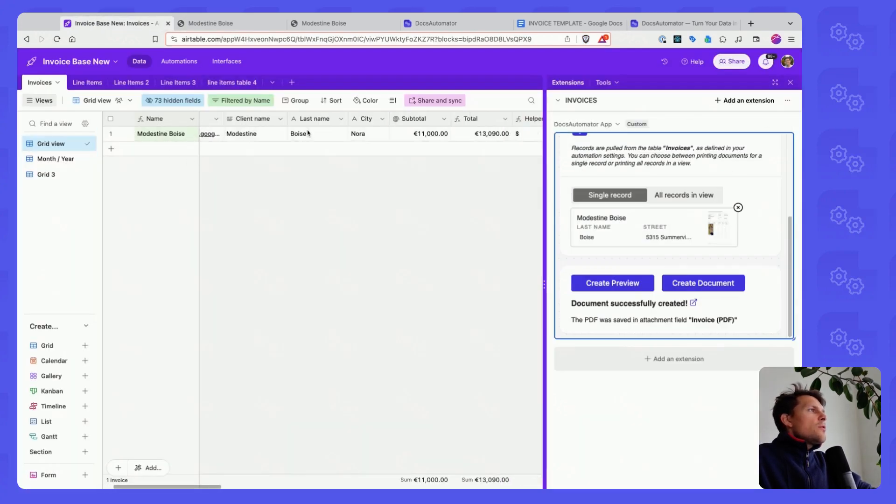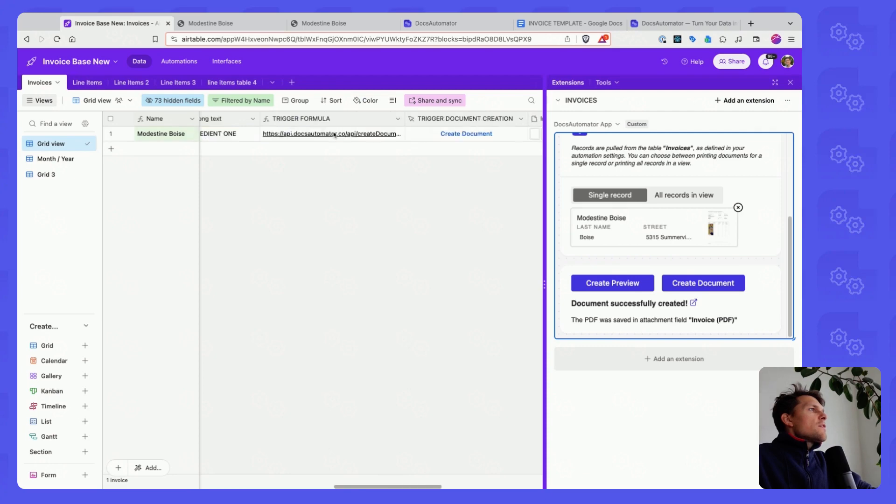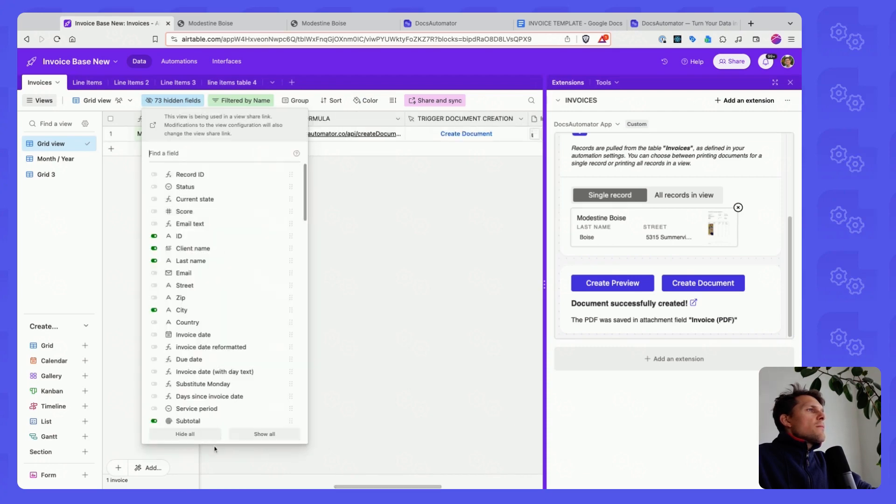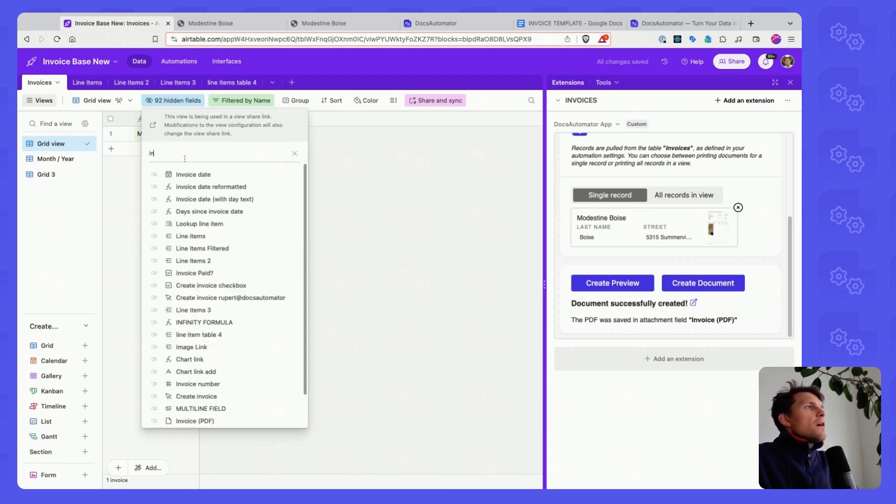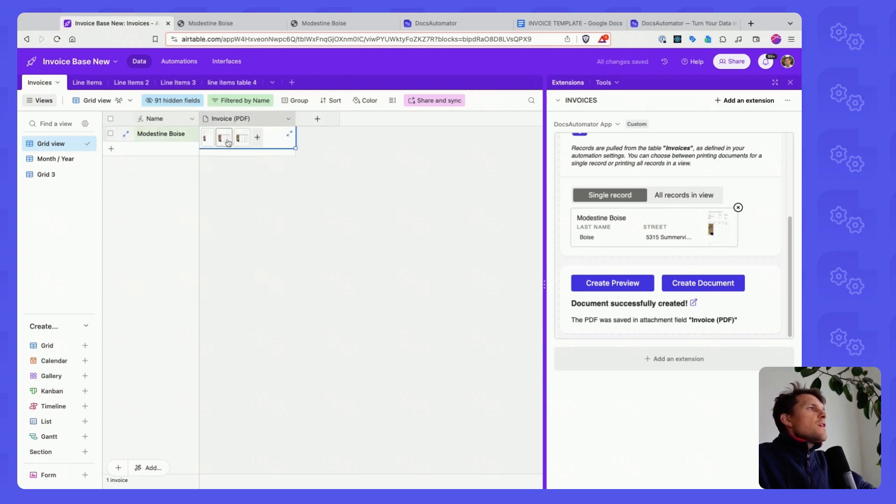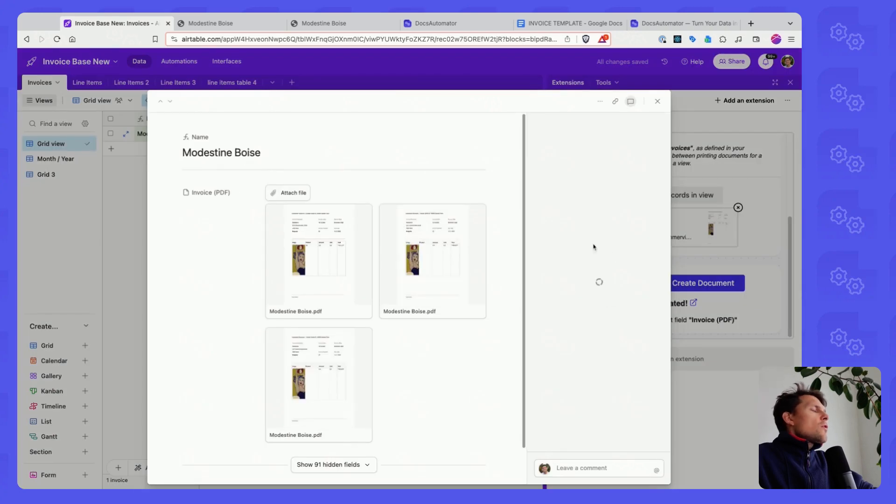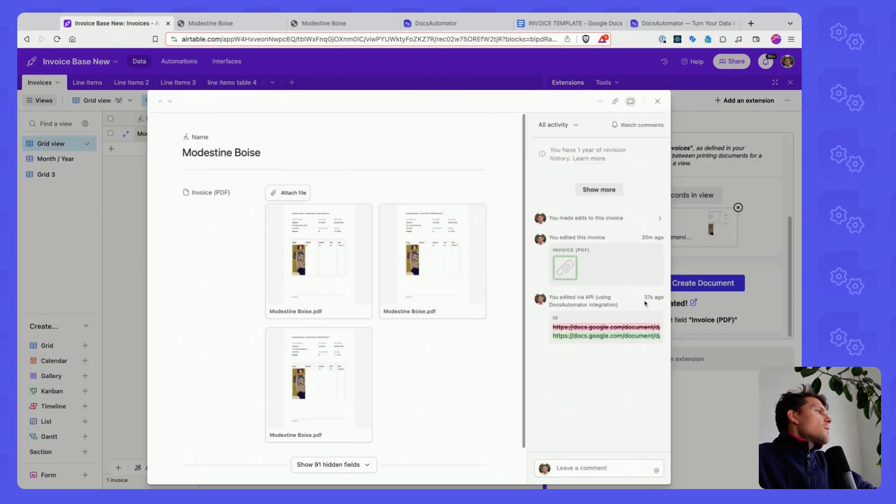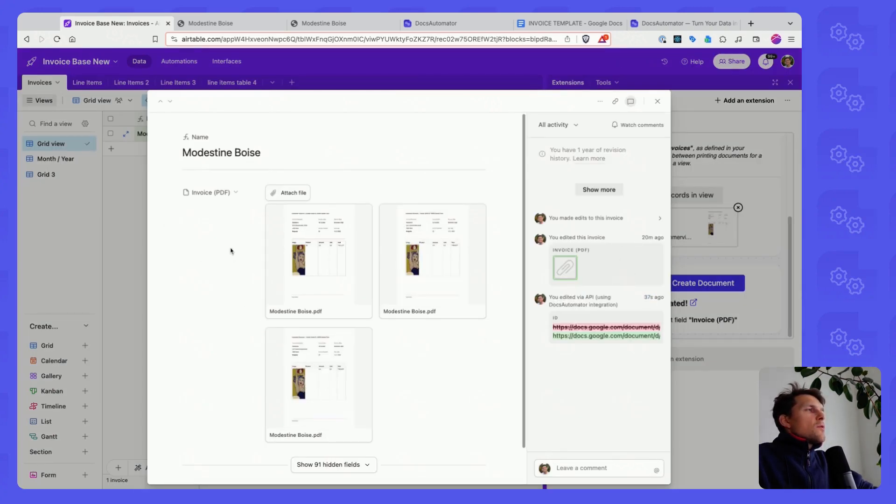And we could also go here and let me filter this for Invoice PDF for the field. And here you can see that it has added the document. We can see 37 seconds ago it added this document here.